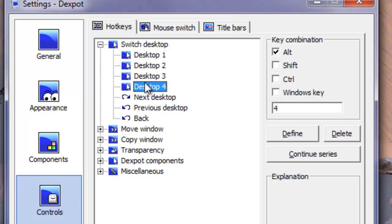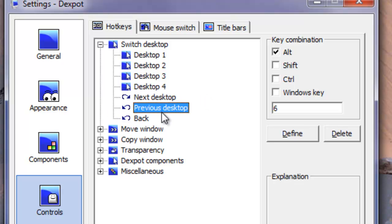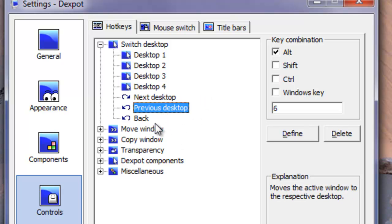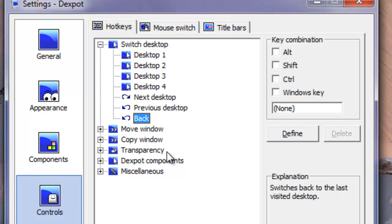Here's desktop one - these are the default settings. If you want to go to the next desktop, I set mine up to Alt 5. For the previous desktop, I set it up to Alt 6. For back, I didn't set anything up because I don't think I would need to use it.